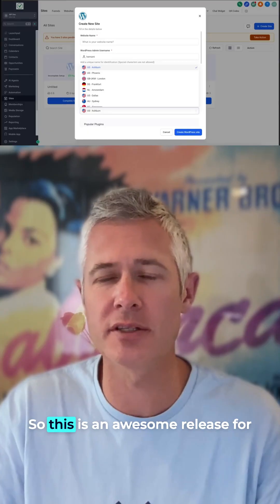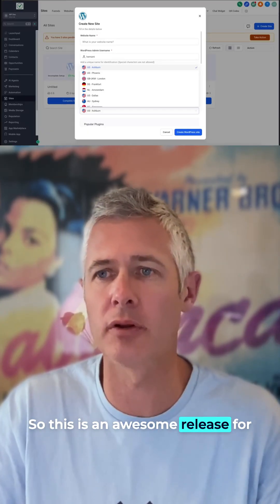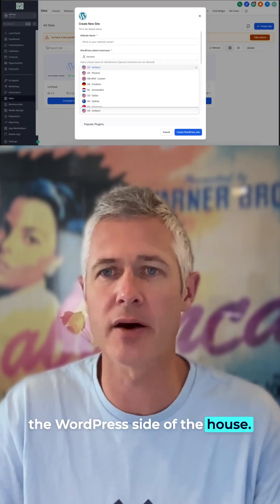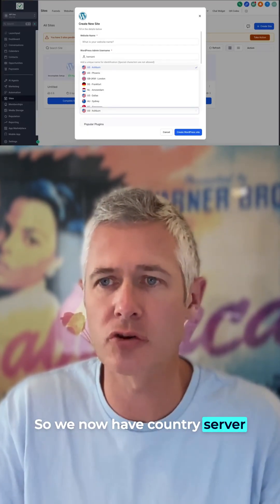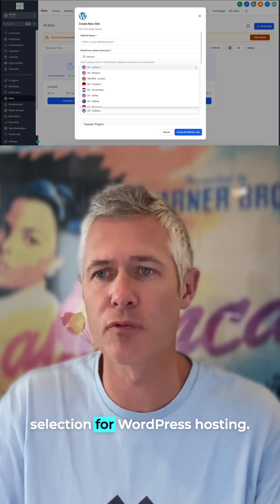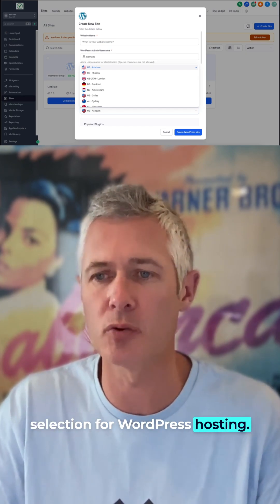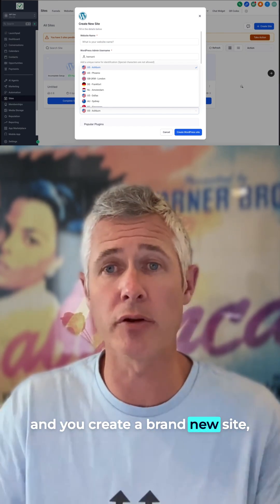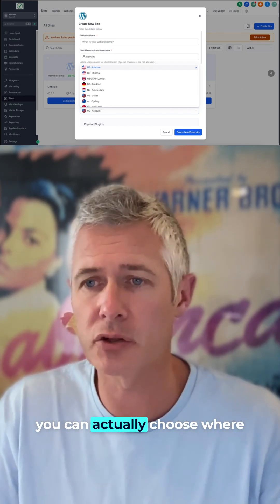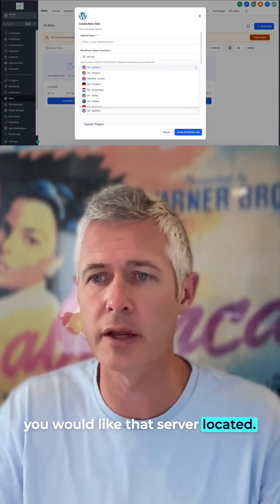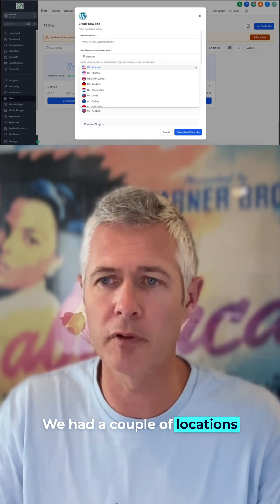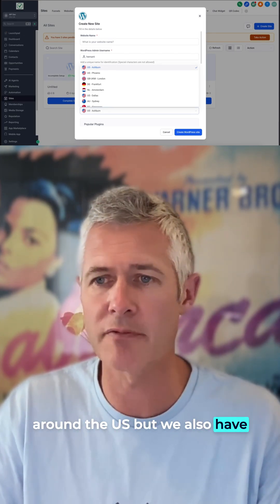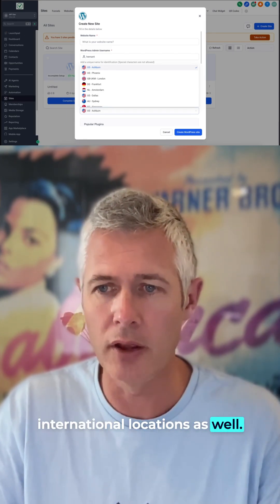Sean coming at you from High Level. This is an awesome release for the WordPress side of the house. We now have country server selection for WordPress hosting. When you go in and create a brand new site, you can actually choose where you would like that server located. We had a couple of locations around the US, but we also have international locations as well.